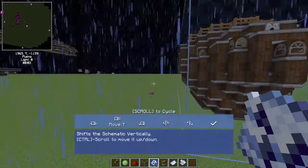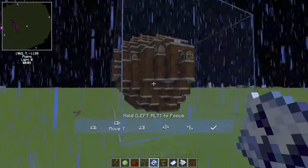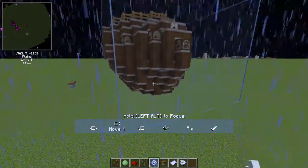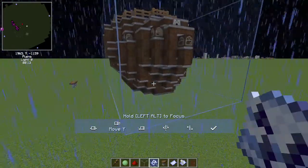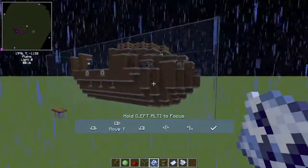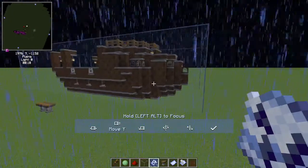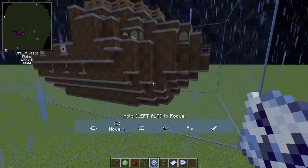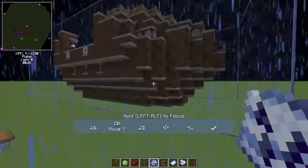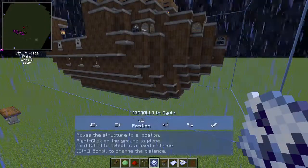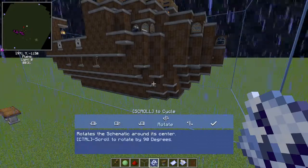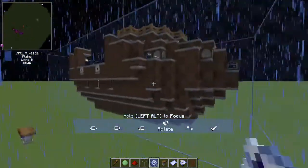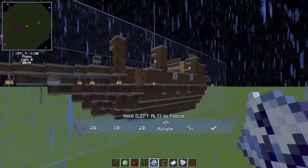I can move it up or down with control scroll. I can put it wherever I want. So let's say I'm bringing it to a world with an ocean — maybe I want the ship to be slightly beneath the waves because the ship is partially submerged. Or if it's an airship, I can bring it up in the air. What's neat is I can also rotate it, so if I want the ship to face a different direction, I can do that with the schematic.